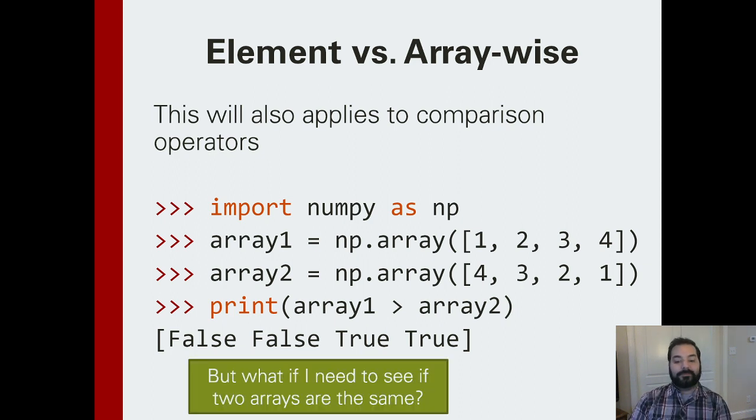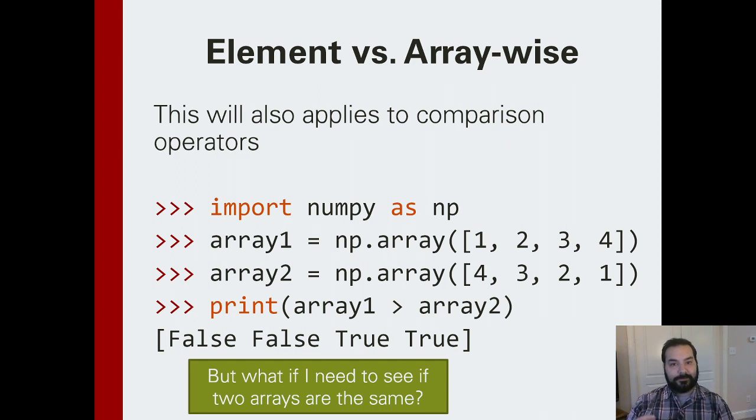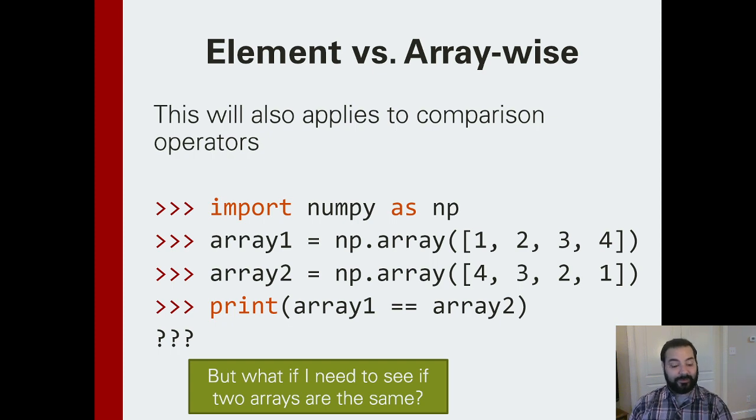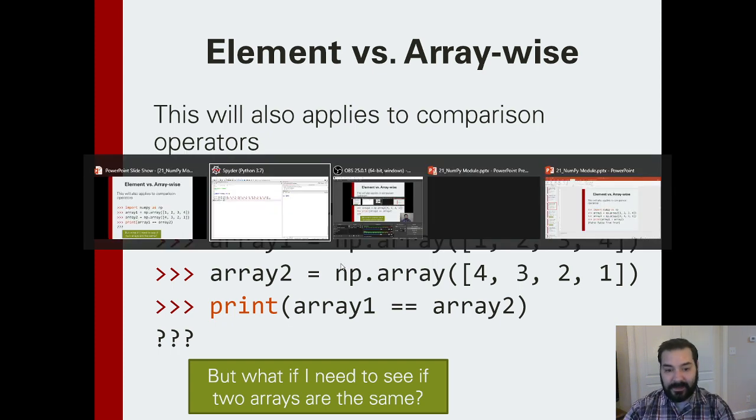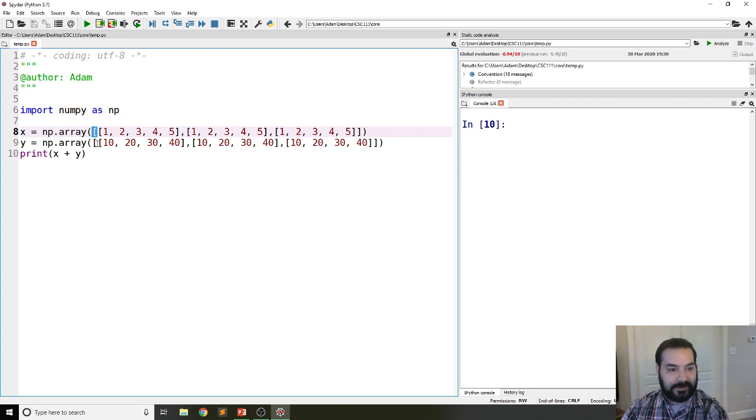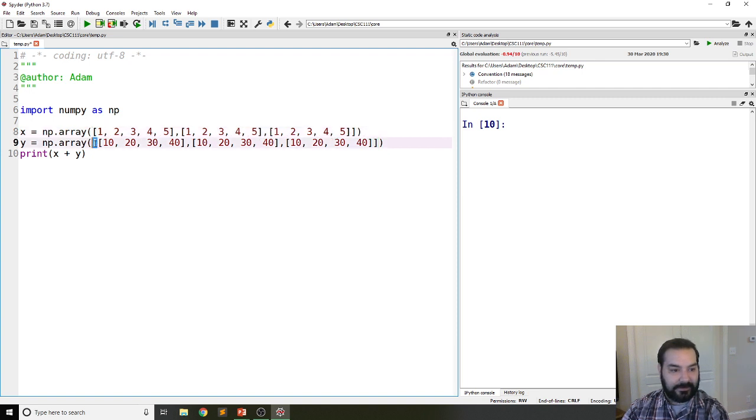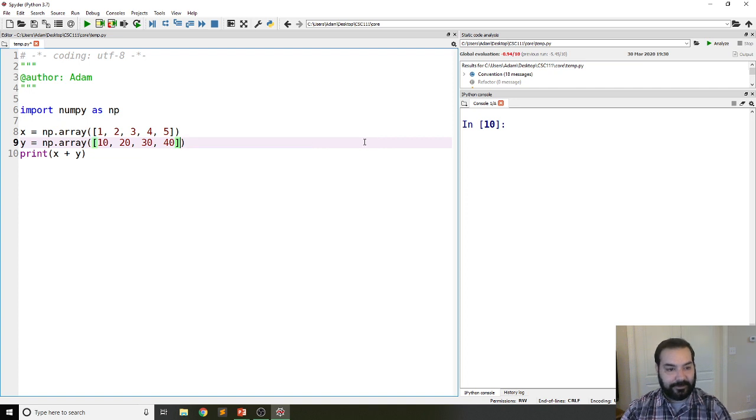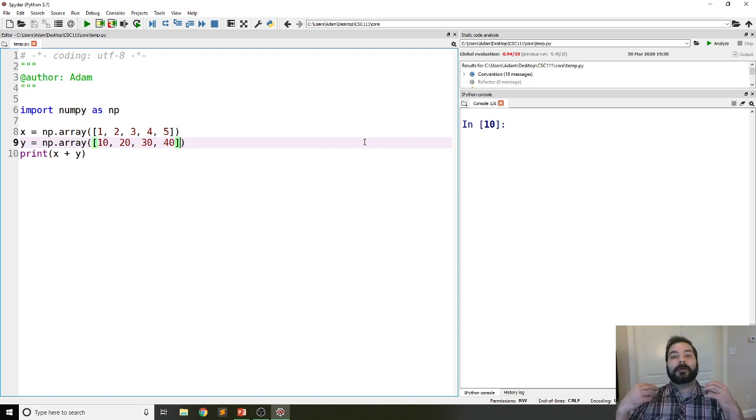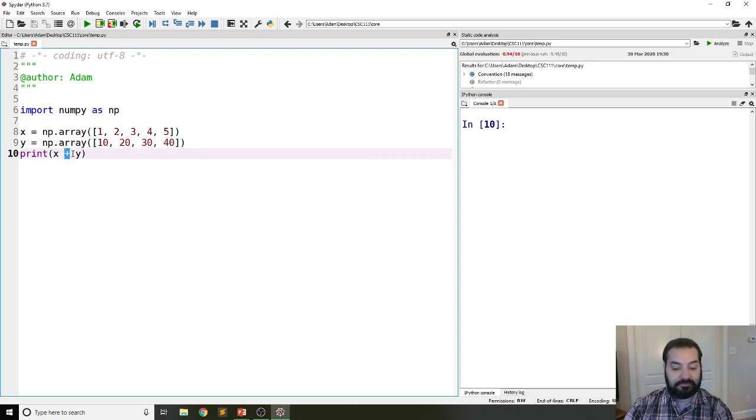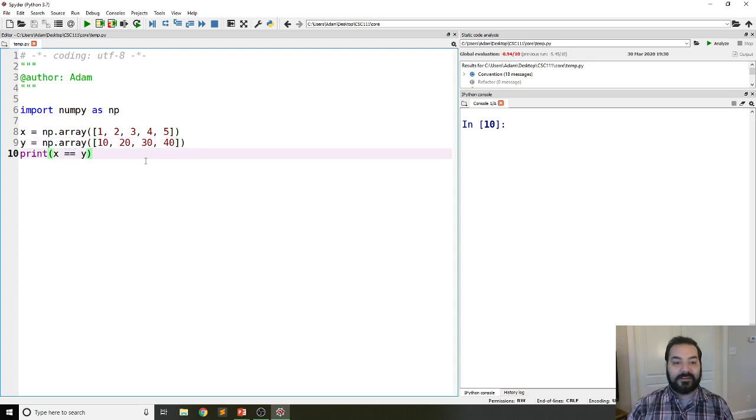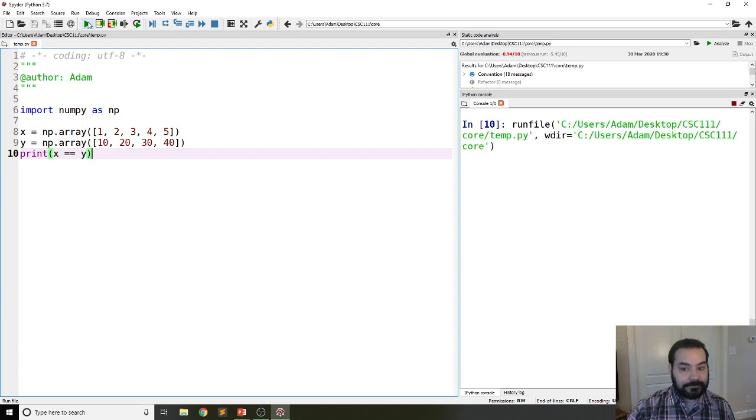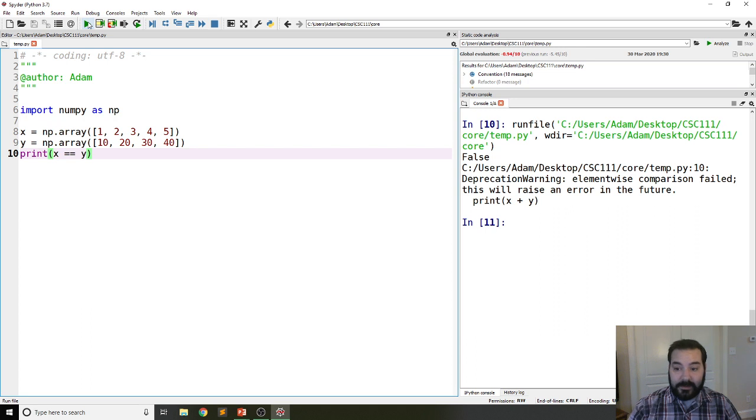But what happens if I want to see if my two arrays are equal? That becomes a bit more difficult. If I shrink this down to just a single-dimensional array, we should see that this is going to be false, right? One is not the same as 10. So I shouldn't see any problems here. I see a problem.